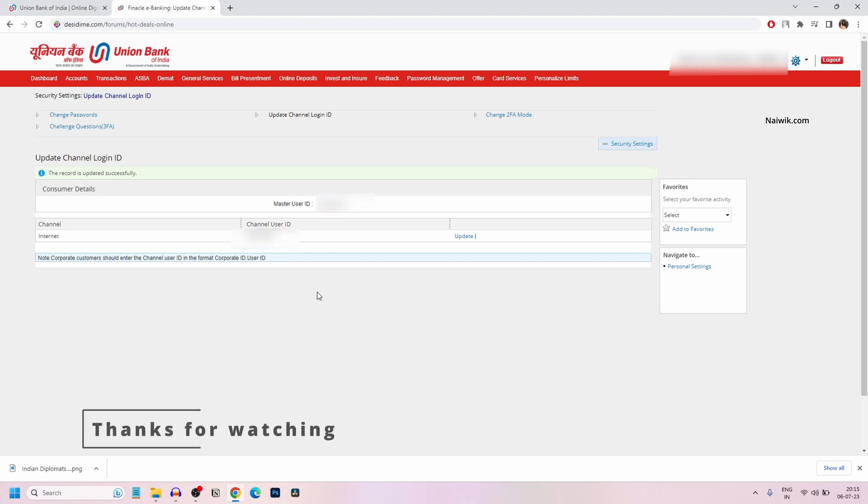So that's it. In this way, you can set a custom user ID for your Union Bank Net Banking account. Hope you like this video. Please subscribe to our channel. Thank you.